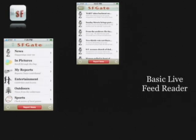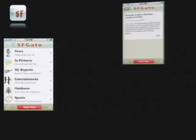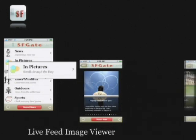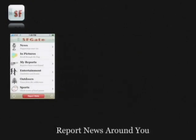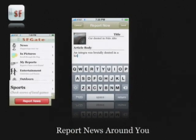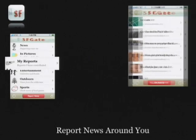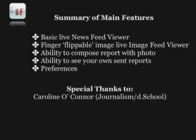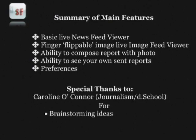When you click on one of the categories, it's a basic live feed reader that reads RSS feeds and shows you the basic article, and you can click on the link. We also have an image pictures view that shows cool-looking, scrollable, finger-flippable image viewers. The report news around you button allows you to type a title in and report it to everybody. You can also view your own reports. The back end isn't ready yet because the SF Chronicle hasn't provided us with APIs yet, but we're working on that. Special thanks to Carolyn for brainstorming ideas, interacting with SF Chronicle, and the fabulous icons.